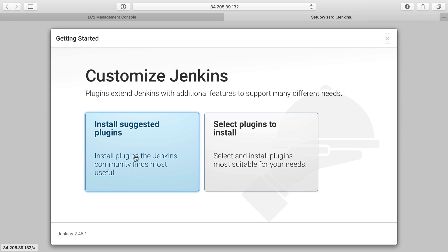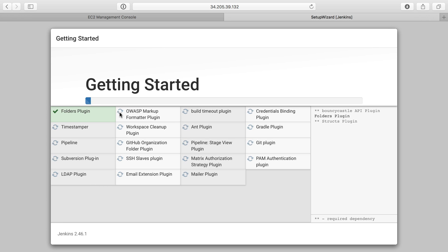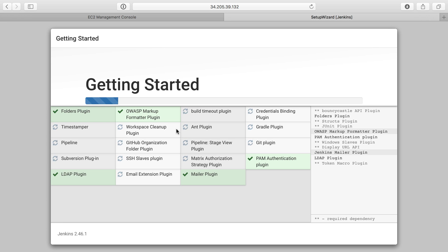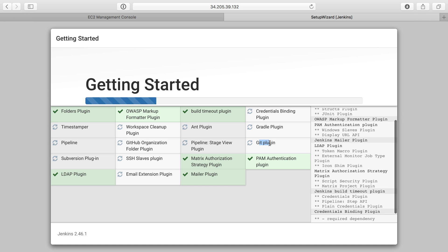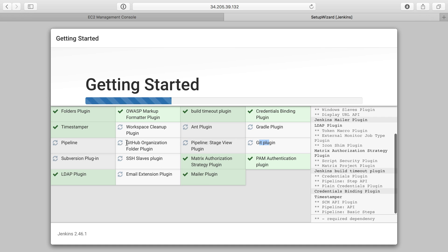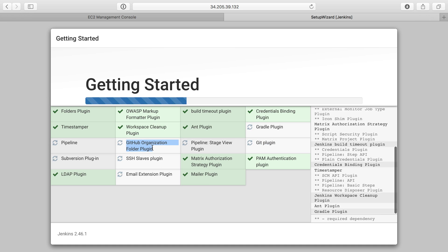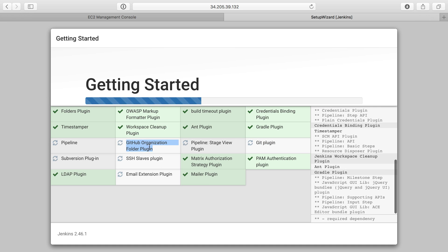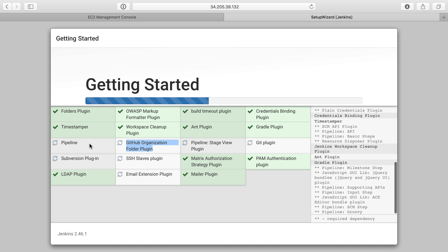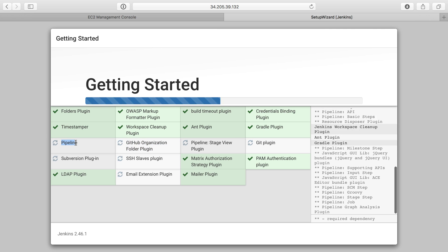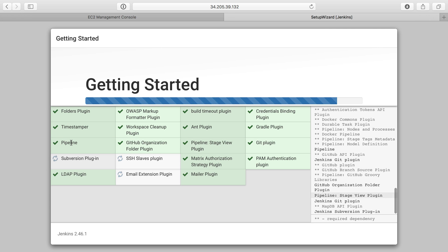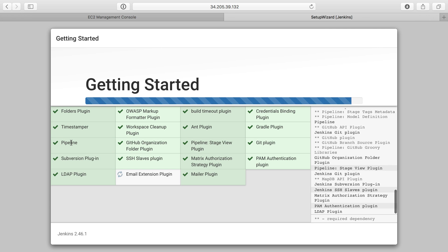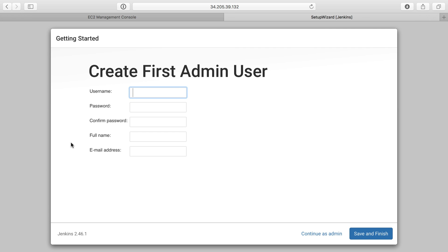I always go ahead and just install suggested plugins instead of selecting my own. This will run through a few things. You can see all the plugins that it installs, including Git related ones, and GitHub organization, which is what we're going to use in a little bit, pipeline, which is an important one in Jenkins. And after this, we'll see it's up and running, and I'll install a few more things so we can get going.